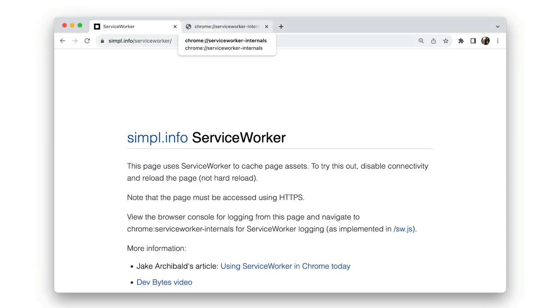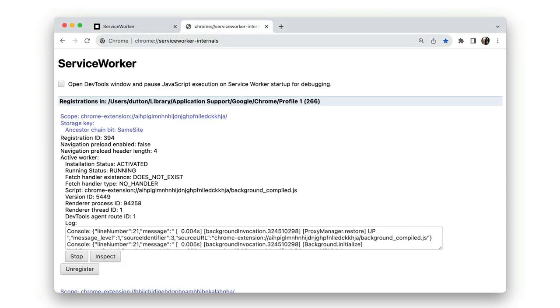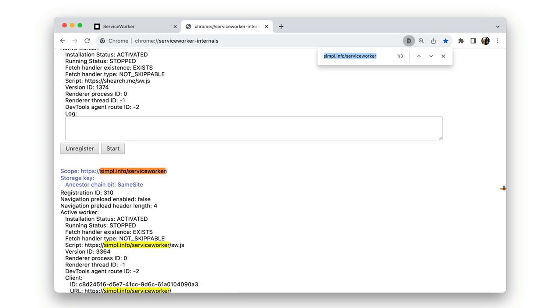chrome://serviceworker-internals is the best place to get an overview of service worker activations. And there are more internals pages for media features, Bluetooth storage, network extensions, browser profiles, and much more.